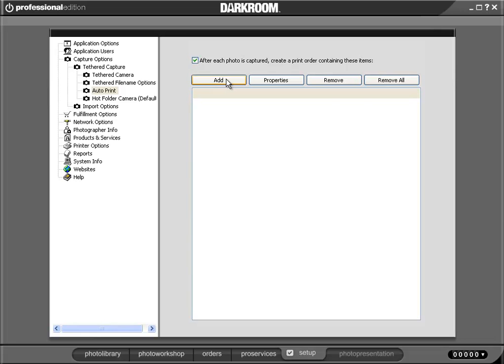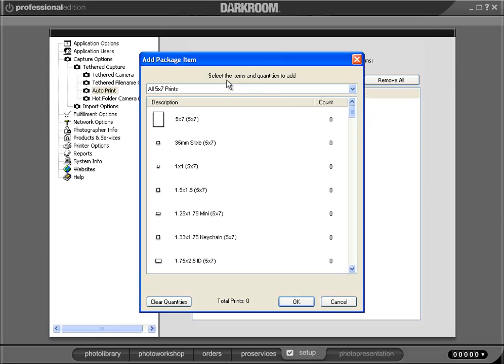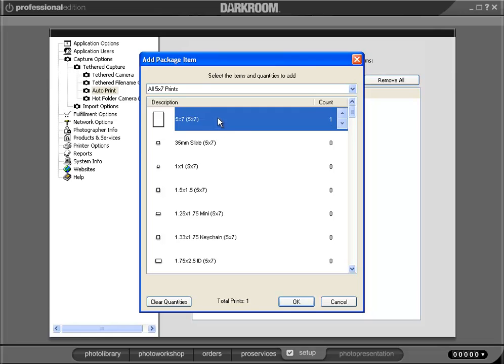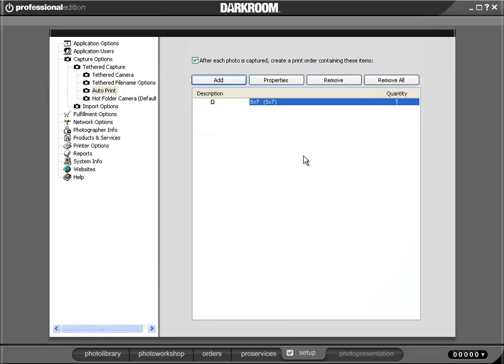And now we tell it what we would want to print. So in this case, I'm going to choose a 5 by 7. And if I hit OK, every time a new picture comes into the software, and again, this would work if you were tethered as well, every time you take a picture, it's going to print a 5 by 7.